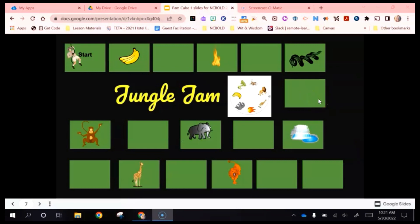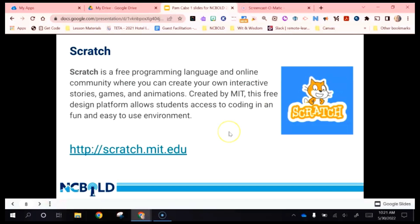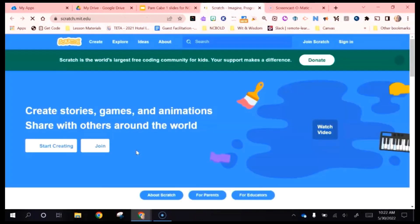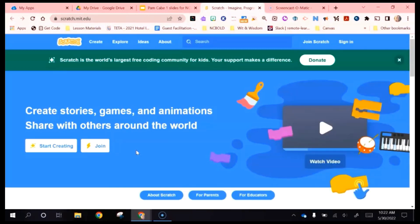Now we are going to be looking at our first coding platform, which is Scratch. Scratch is a free programming language and online community where you can create your own interactive stories, games, and animations. It was created by the Massachusetts Institute of Technology and is free, allowing students to access coding in an easy-to-use environment. The first thing you're going to want to do is create your free account, and the next couple of slides will walk you through doing that.